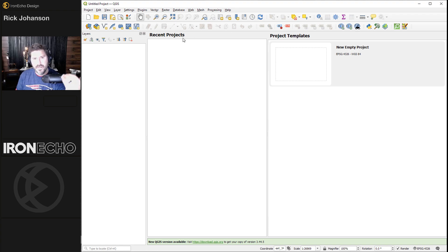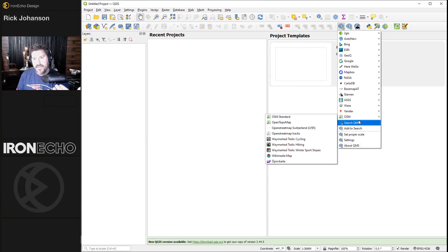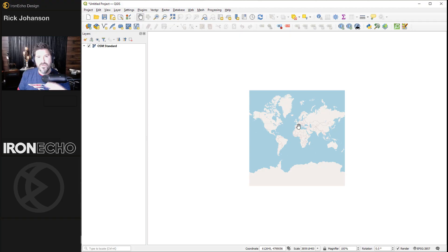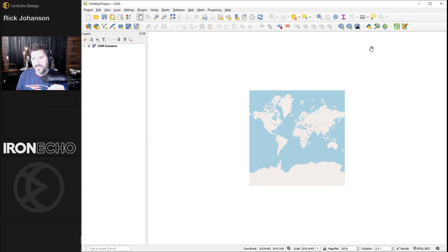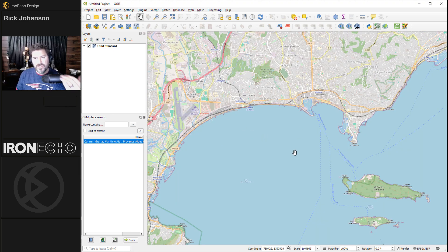Let's jump into QGIS — there's a lot going on. Basically, it gives you access to all these different base maps, and good old OpenStreetMap is here. Click on it and you get the whole world at your fingertips. There are also plugins you can download for free that let you do things quicker. One of the plugins lets you just type in whatever location you want — I typed in Concarneau and here we are.